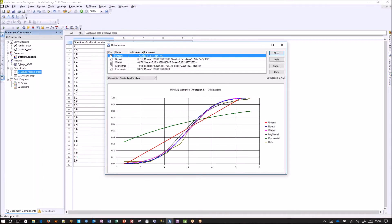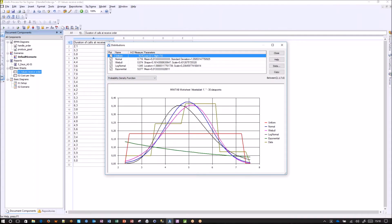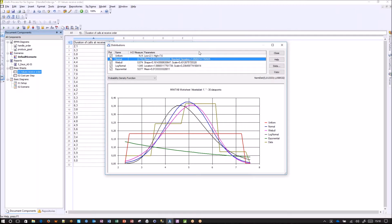Minitab helps us by analyzing this data. You can see the data flow here — this is the color of the data — and we have many functions that are very close to the data. We can also look at the probability density function, and there we can see some very good fits. It looks like the normal distribution would be the best one. When we look at the Anderson-Darling likelihood, the normal distribution has the lowest value, which means it is the best distribution for representing the measured data.